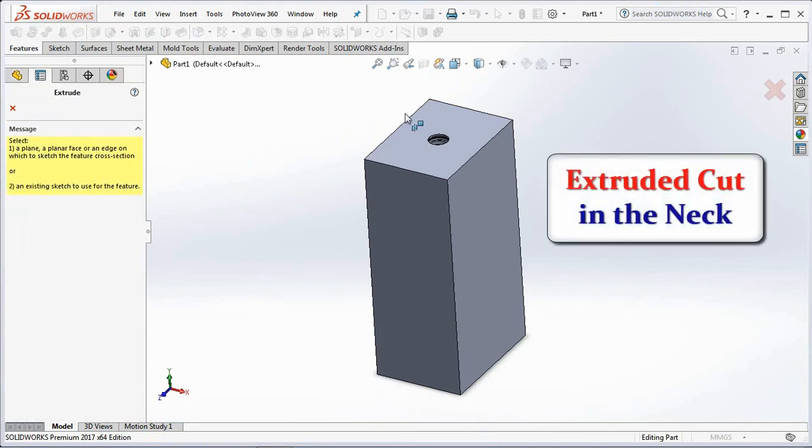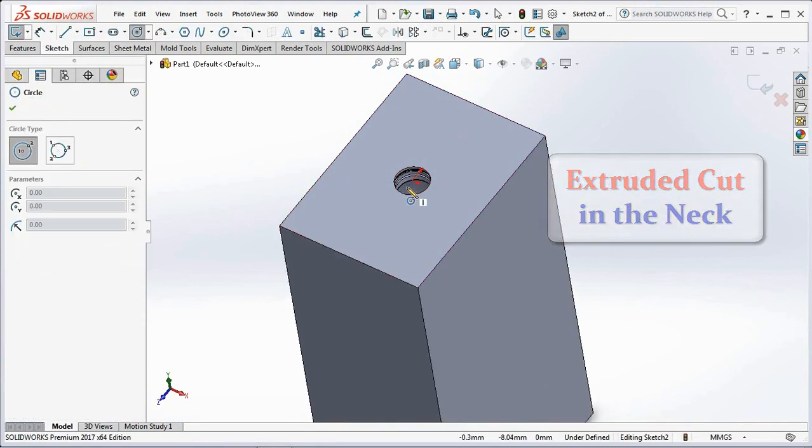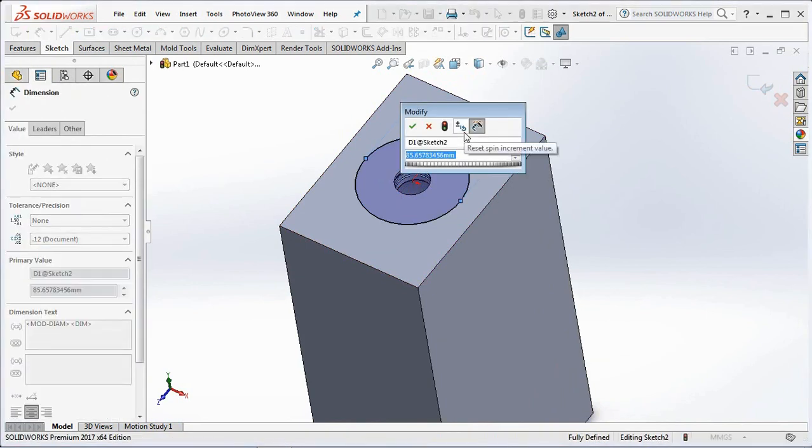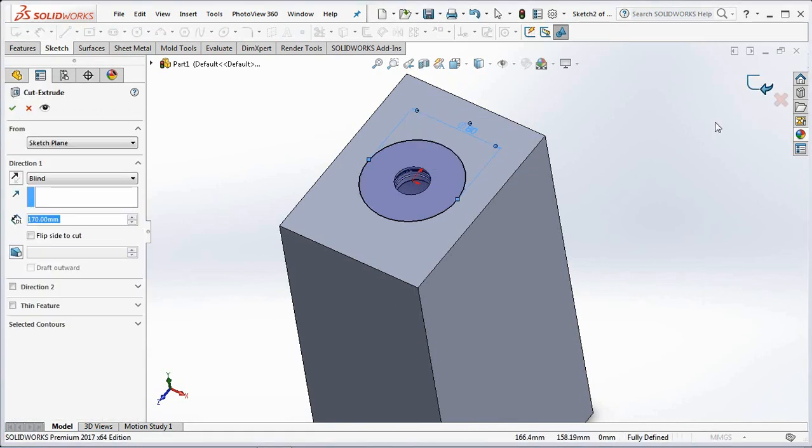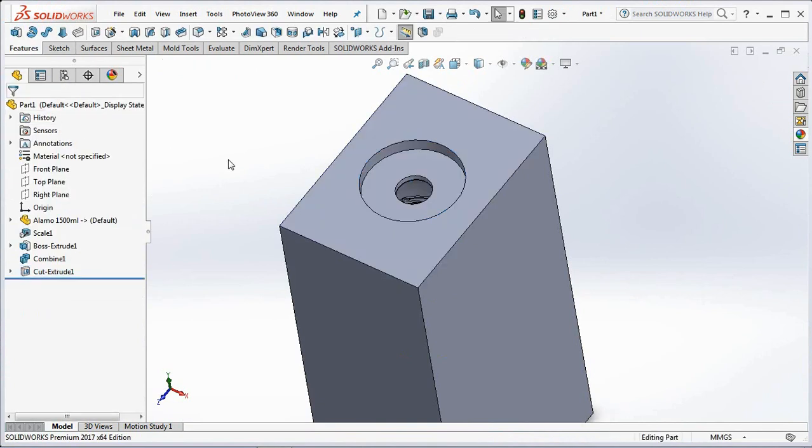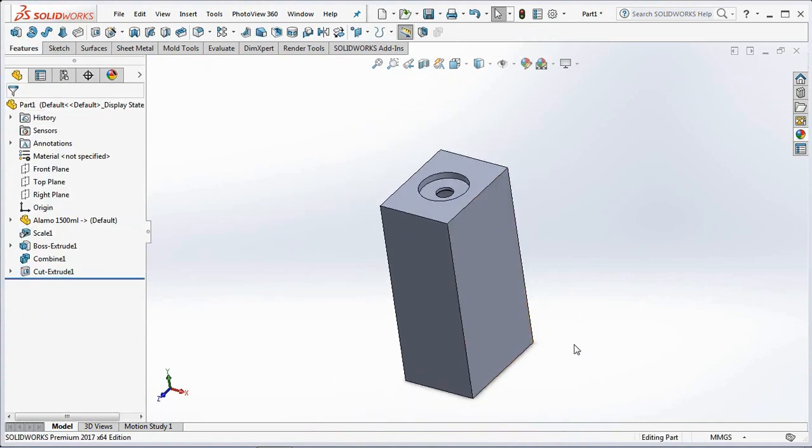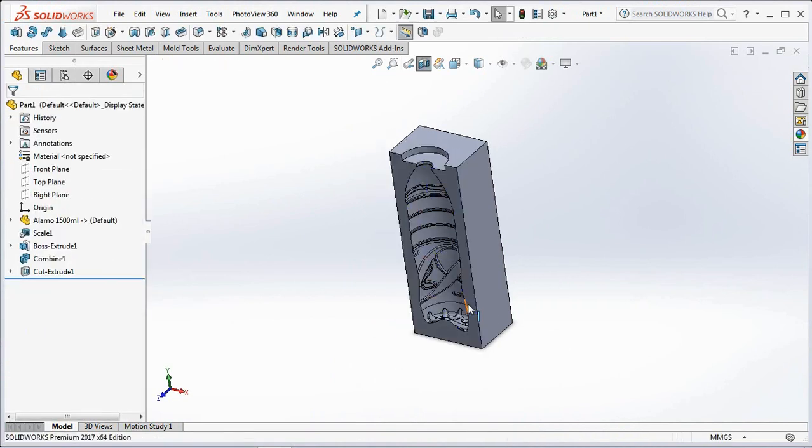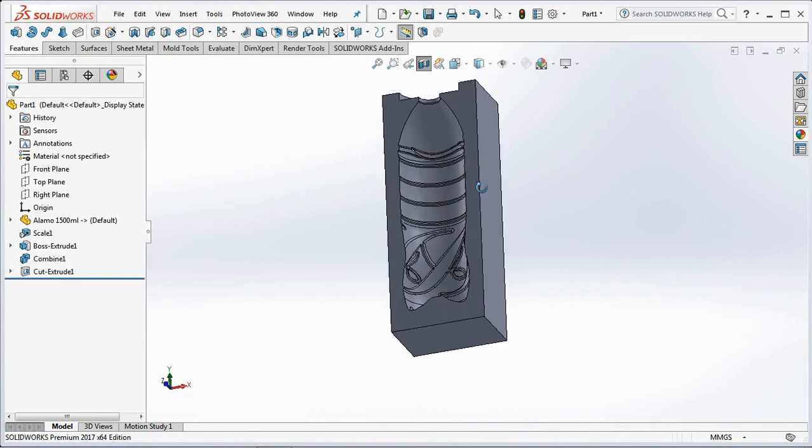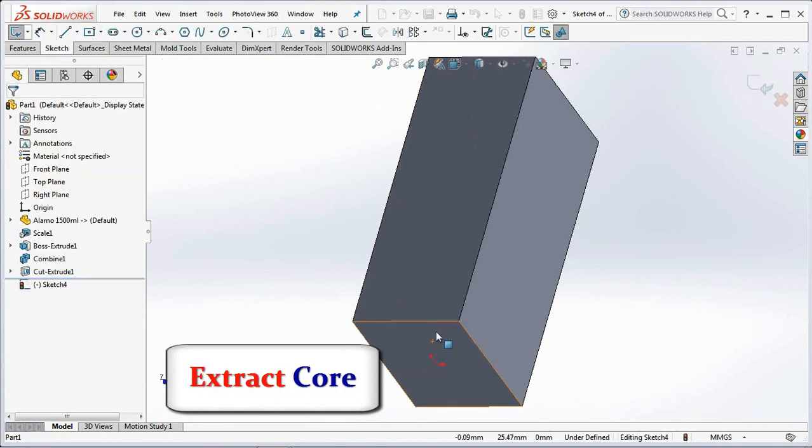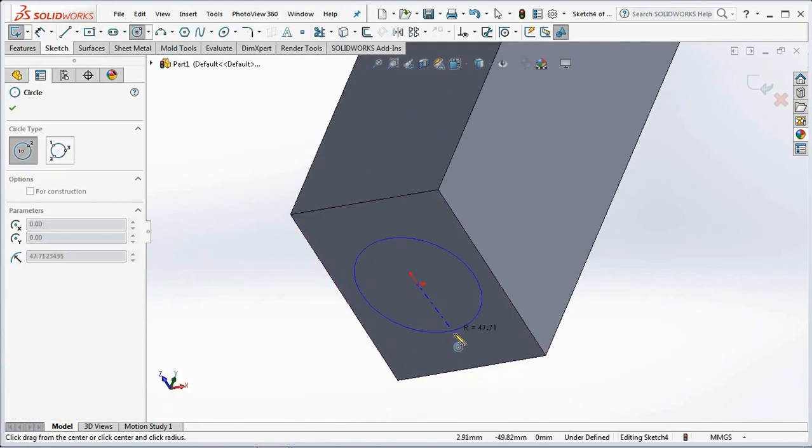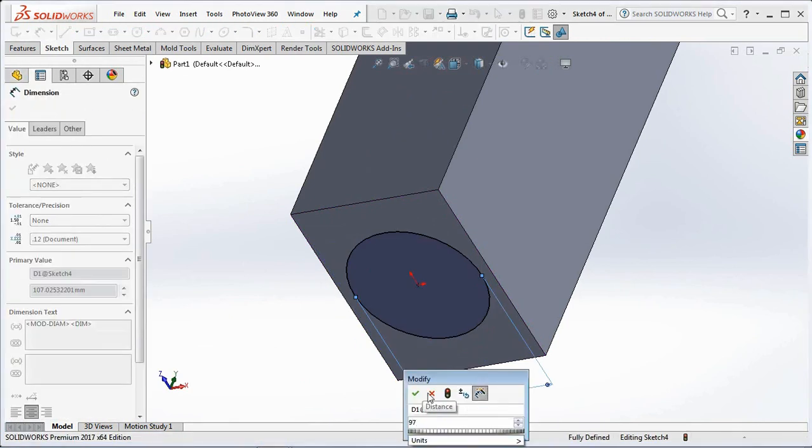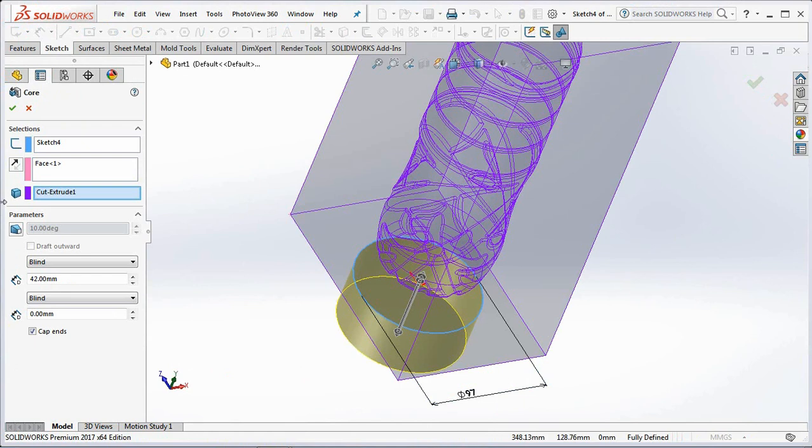Extruded cut in the neck. 80mm of diameter and 11mm of depth. Create a core insert for the bottom of the bottle. Set it 97mm diameter and 45.4mm depth.